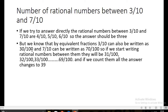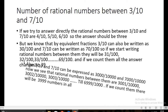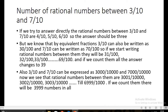However, by equivalent fractions, 3/10 can also be written as 30/100, and 7/10 as 70/100. Now we can write 31/100, 32/100, 33/100, and so on up to 69/100. If we count them, the answer changes to thirty-nine rational numbers between the two values.